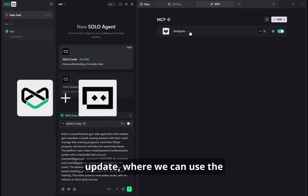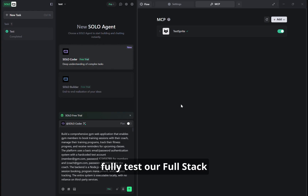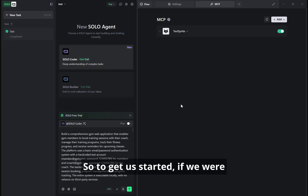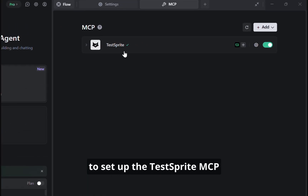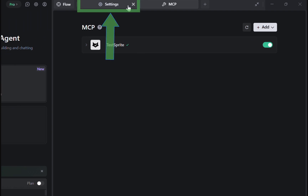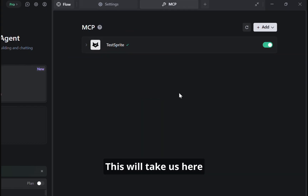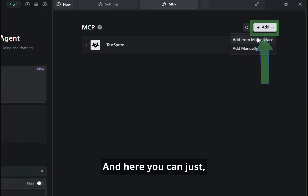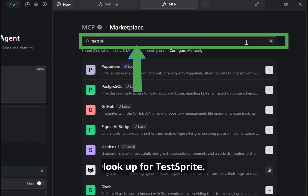We can use the MCP server of TestSprite to fully test our full stack project. To get started, if we were to set up the TestSprite MCP as a tool, you can just go to your profile here, click MCP. This will take us to the marketplace, and here you can just look up TestSprite.